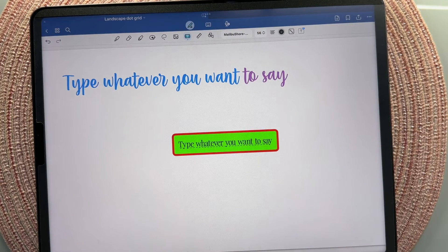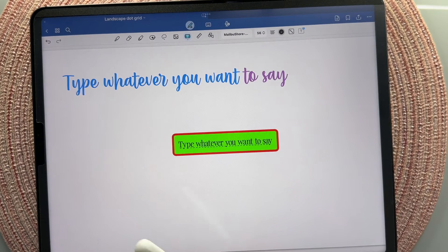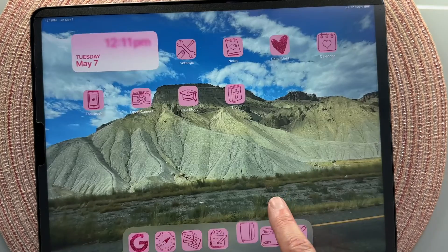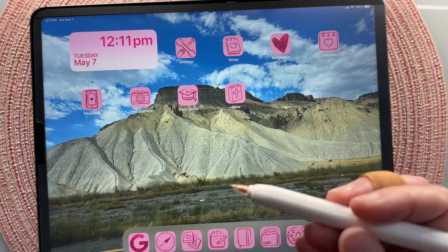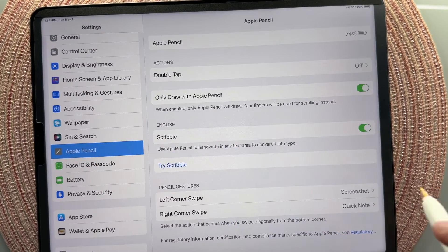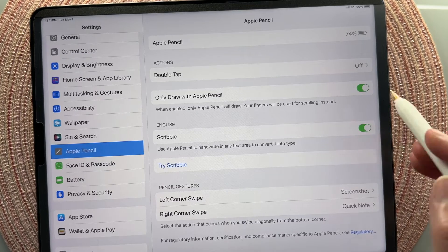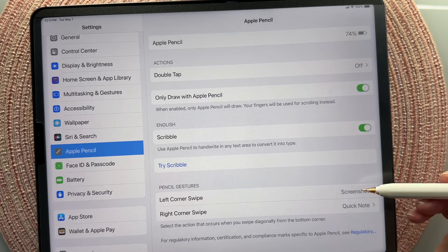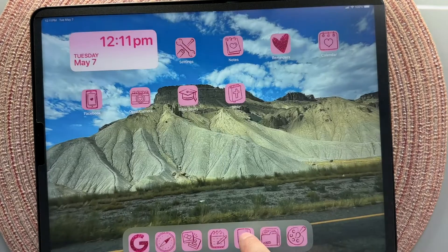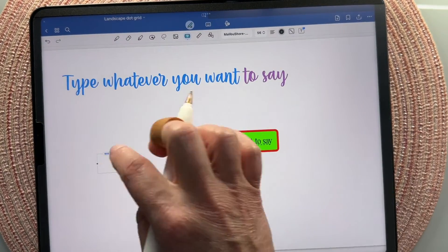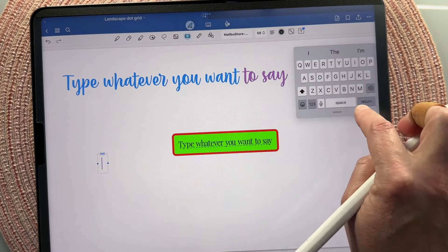Now let's get into the Scribble feature. It's a really fun Apple feature you can use in other apps, not just GoodNotes 6, where you just tap and write what you want and it changes it into your preferred font. A lot of people don't mention this in tutorials, but you need to make sure your Scribble feature for your Apple Pencil is turned on. Go to your settings, then Apple Pencil — it's usually on by default — and make sure Scribble is toggled on. You can also set up quick shortcuts for your Apple Pencil there.